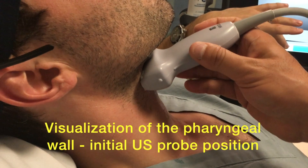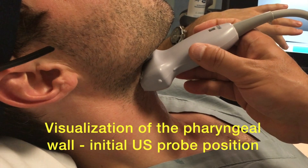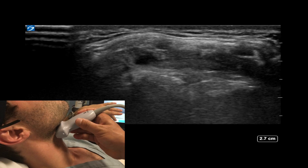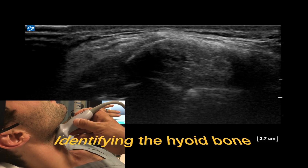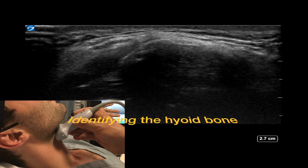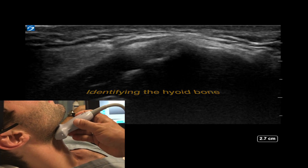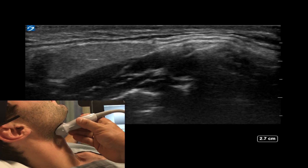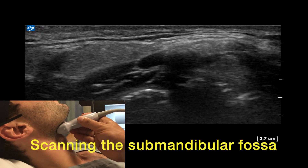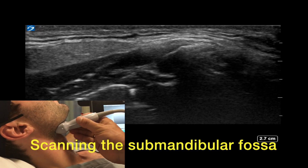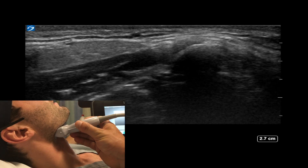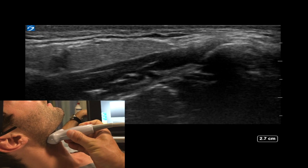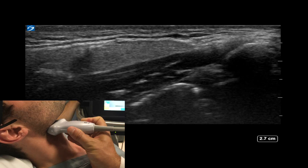This suggested technique for ultrasound-guided distal glossopharyngeal nerve block requires visualization of the pharyngeal wall. That starts by visualizing the hyoid bone, then rotating the ultrasound probe laterally and cephalad to visualize the structures in the submandibular fossa, including the submandibular salivary gland, the two muscle layers with the facial vessels in between, and the pharyngeal wall.